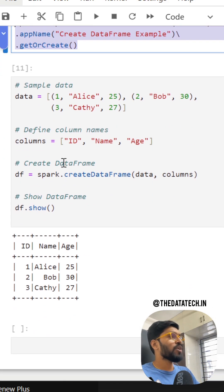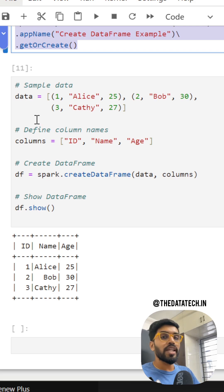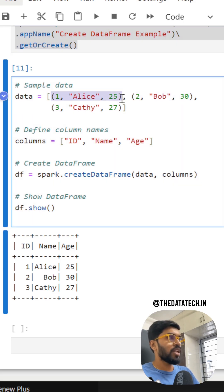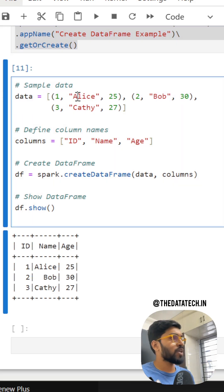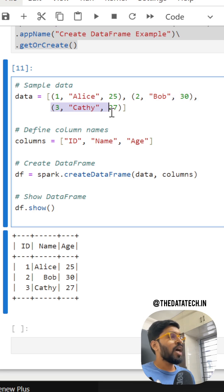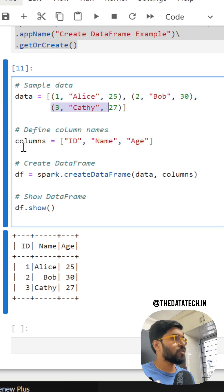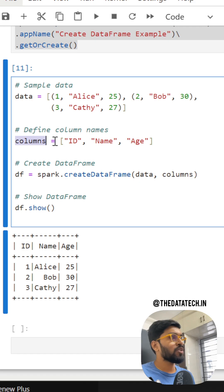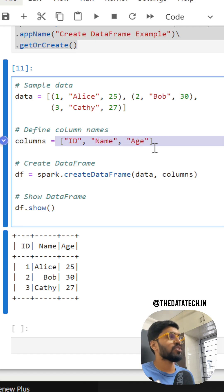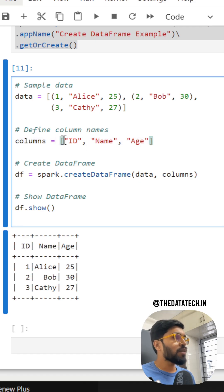Now here I'm going to create the DataFrame. First I have to create the data. I just created a list with three records — this is the first record, second record, and third record. And for this I have to give column names. So I'm creating a variable 'columns' equal to a list with ID, name, age.